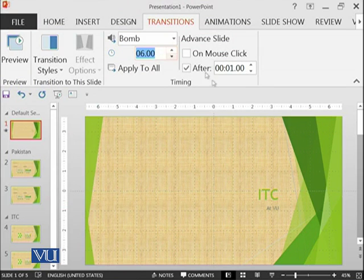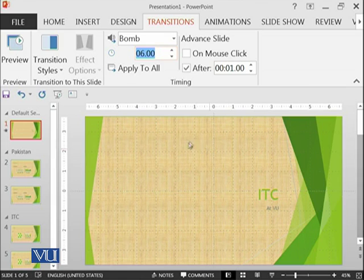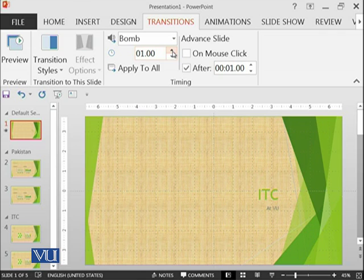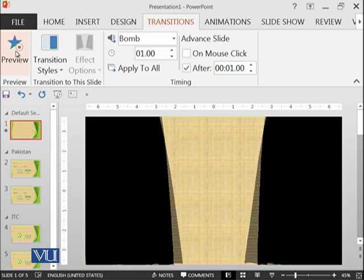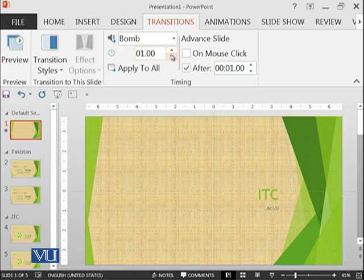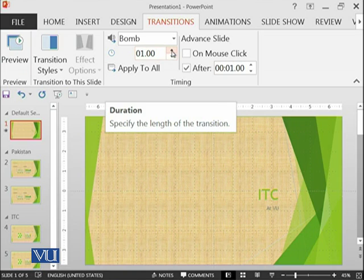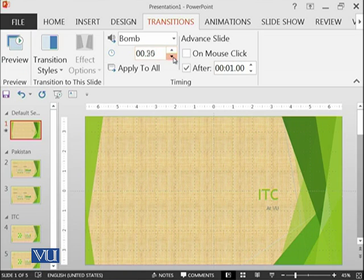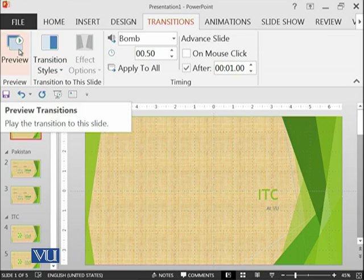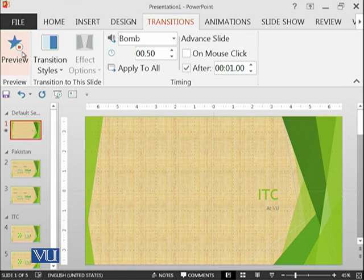This is telling that in how much time the transition should be completed. You have seen that curtains were coming in 6 seconds. If we decrease it, like we need it in like 1 second, it has become even faster.